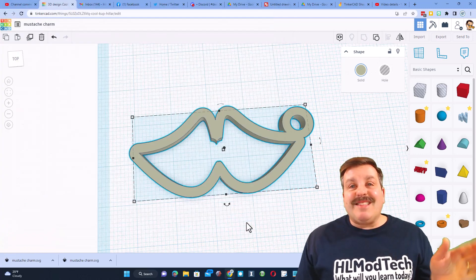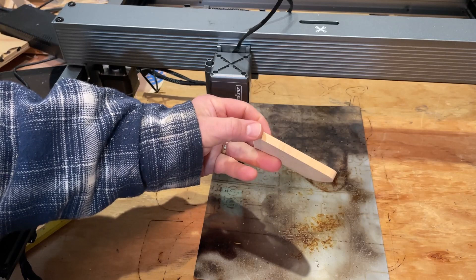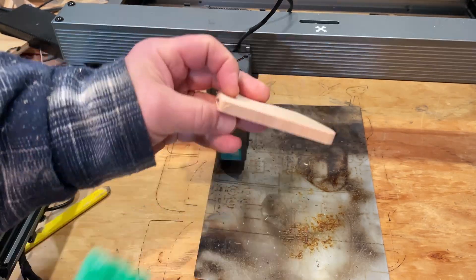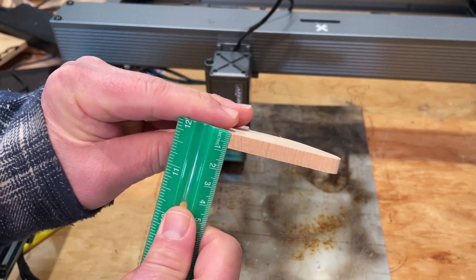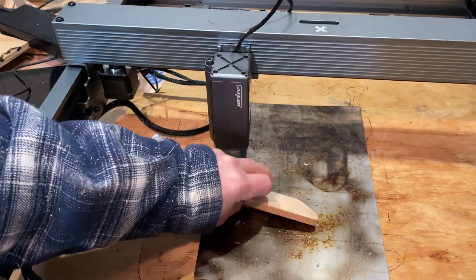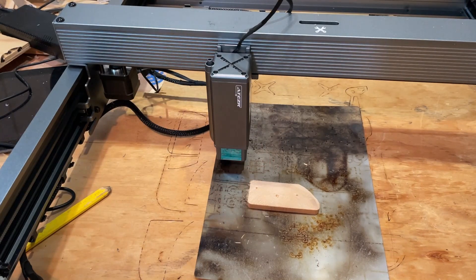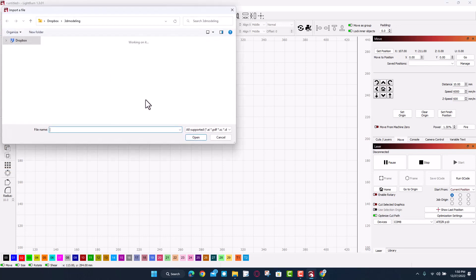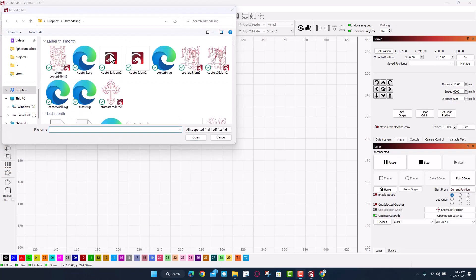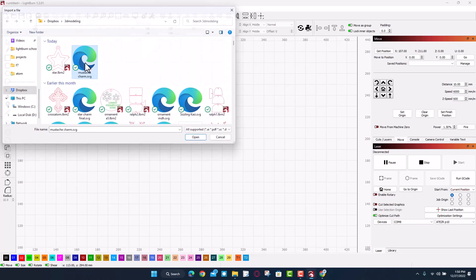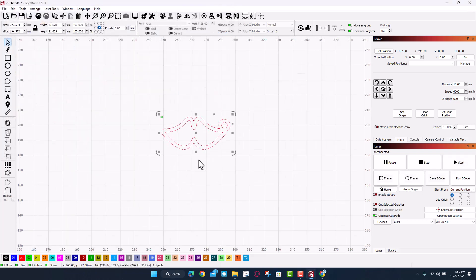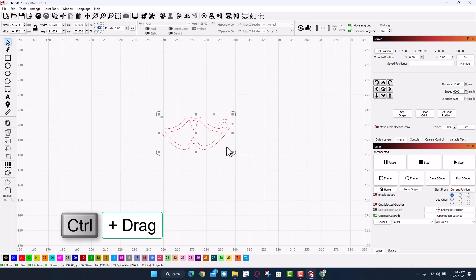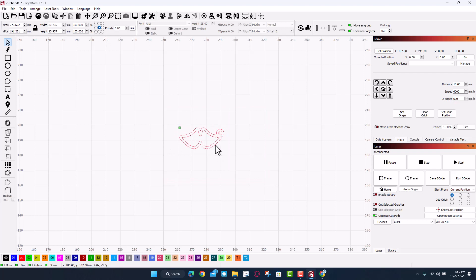Let's head out to the laser and see how it turns out. Alright friends, I'm outside with the Atezr P10. I have got a piece of 2x4 that's about 8 millimeters thick. Friends we're gonna try and cut that cute little mustache out of this, let's see if we can. So we are in Light Burn, we're gonna do file import in a brand new project and let's find the mustache charm. Now currently this is about 5 centimeters, that's really large for a charm so I'm gonna select it all, I'm gonna hold down control and I'm gonna scale it about its center and I'm gonna cut this at about 3 centimeters.